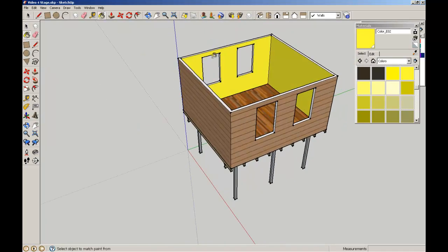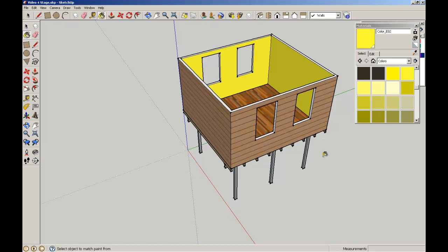We've set up the window openings by using construction lines, pushed those through to make openings, which we will in a later video insert some windows into there.